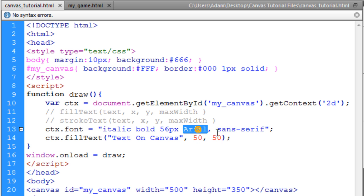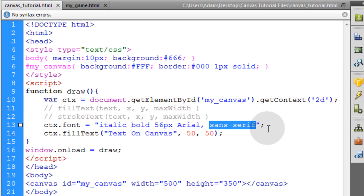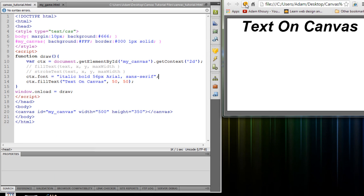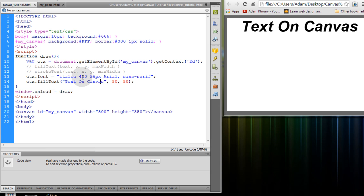and I want it to have the Arial font family. And if Arial is not available, it'll fall back to sans serif. So if I refresh my canvas now, I get all the attributes that I want applied to that font.